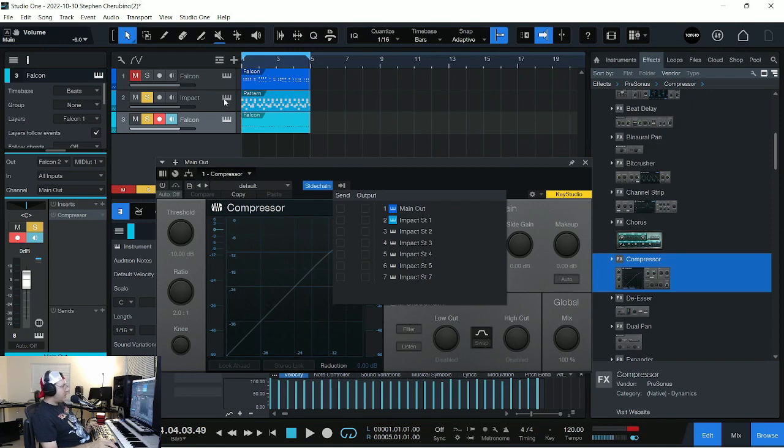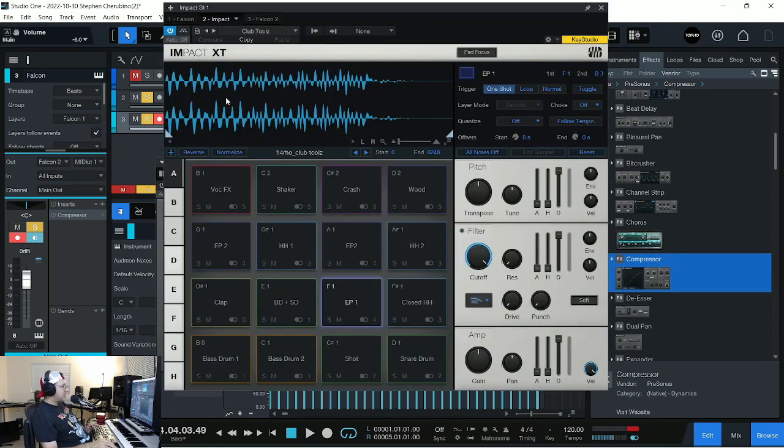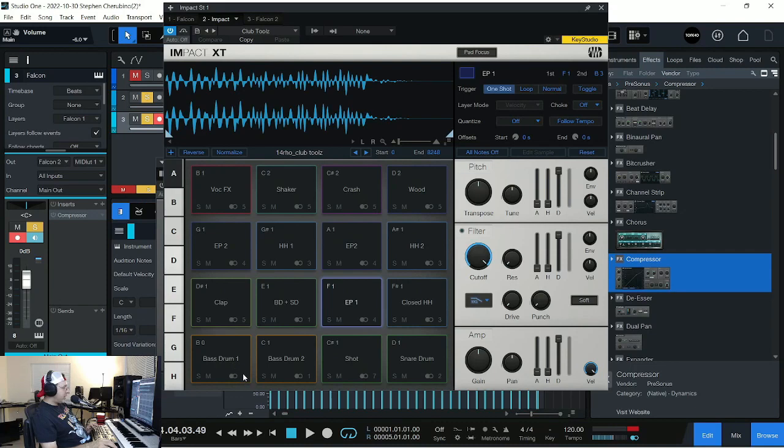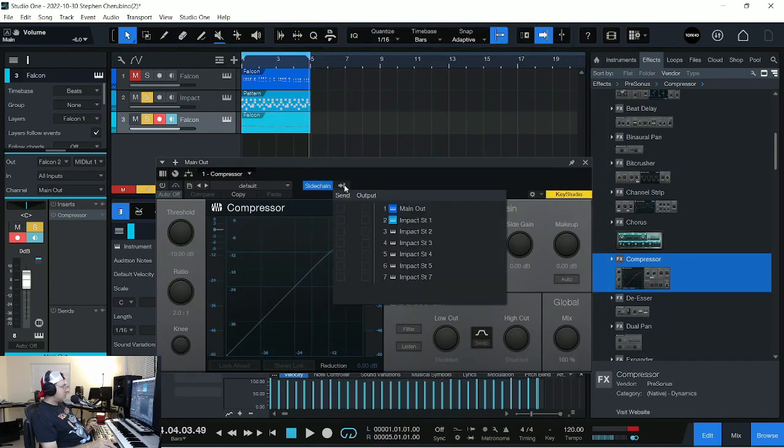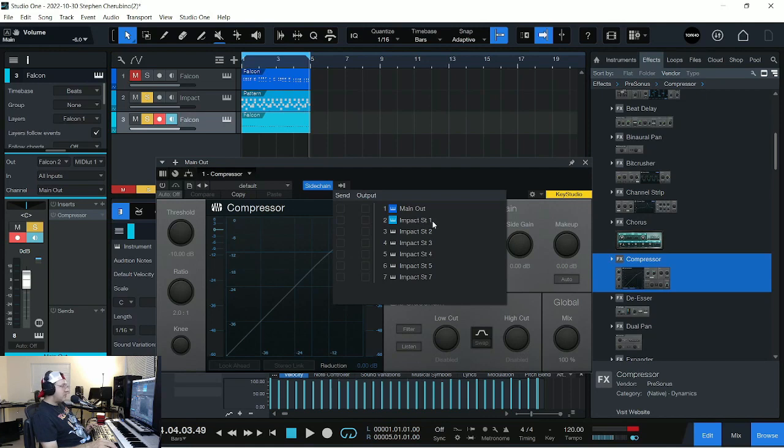How do we find that out? Well, we go to impact, and we actually look at the drum machine, and the bass drum is going to channel one. So that's all we got to worry about, channel one. So let's go back. Let's go to sidechain, and let's look. Main out. No. Impact channel one. Stereo one. That's the one we want.